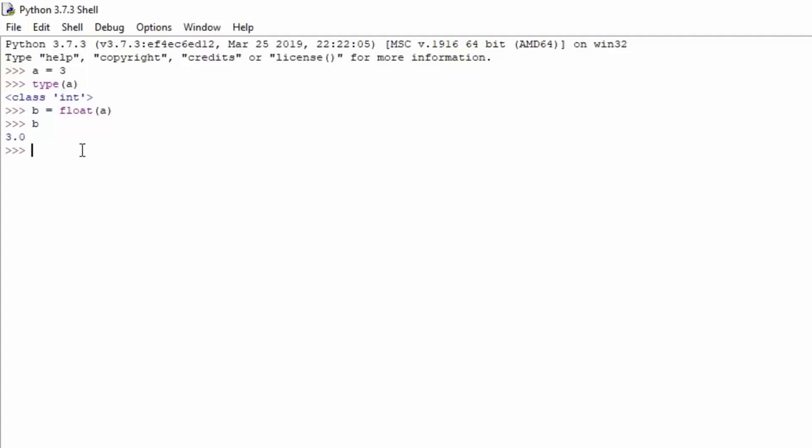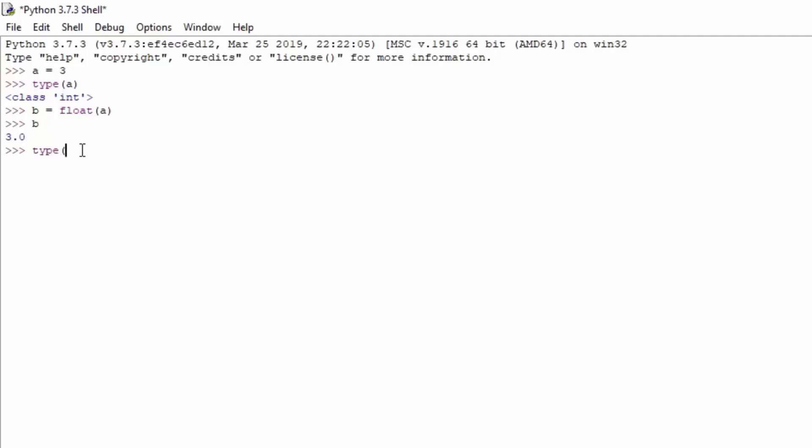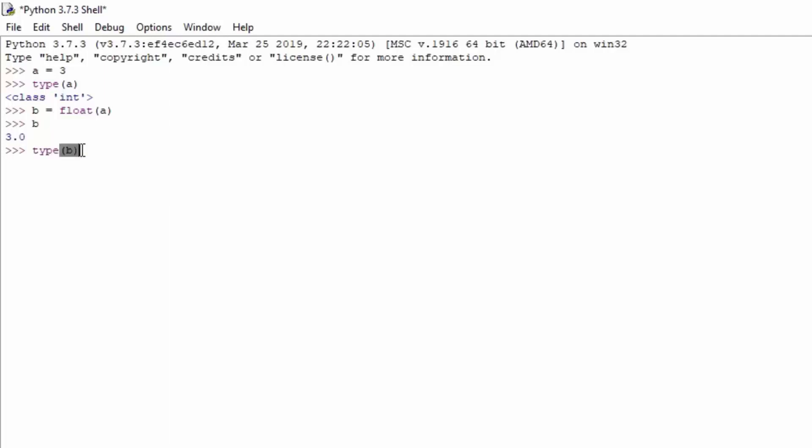We can use a type function in order to see what type of actual variable this is. So type, and then open bracket b, close bracket, we can see that the type of b is float. So we successfully converted the a variable to be a float variable, and also stored that into a different variable. Nothing really too hard to do, but still it is something. The more we learn, the more we know.